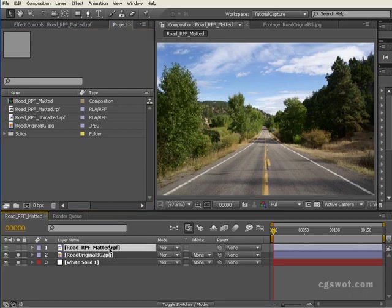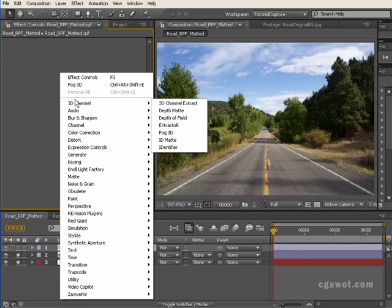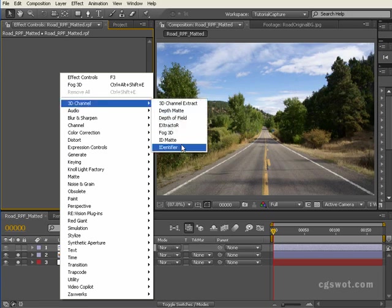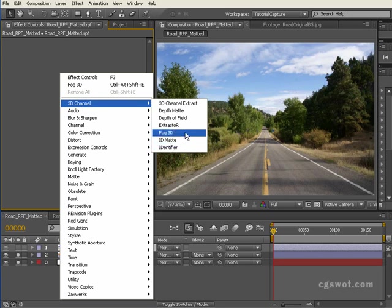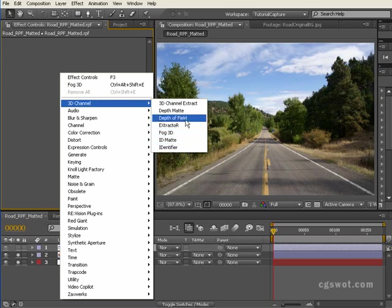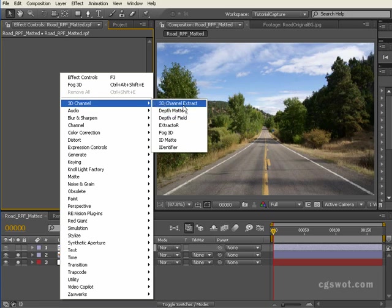So that's just an introduction. There are so many more features that can be utilized. I wanted to keep it fairly short and give you something to go ahead and test and play with these effects in this 3D channel, namely ID identifier, ID matte, fog 3D extractor, depth of field, depth matte, and 3D channel extract.